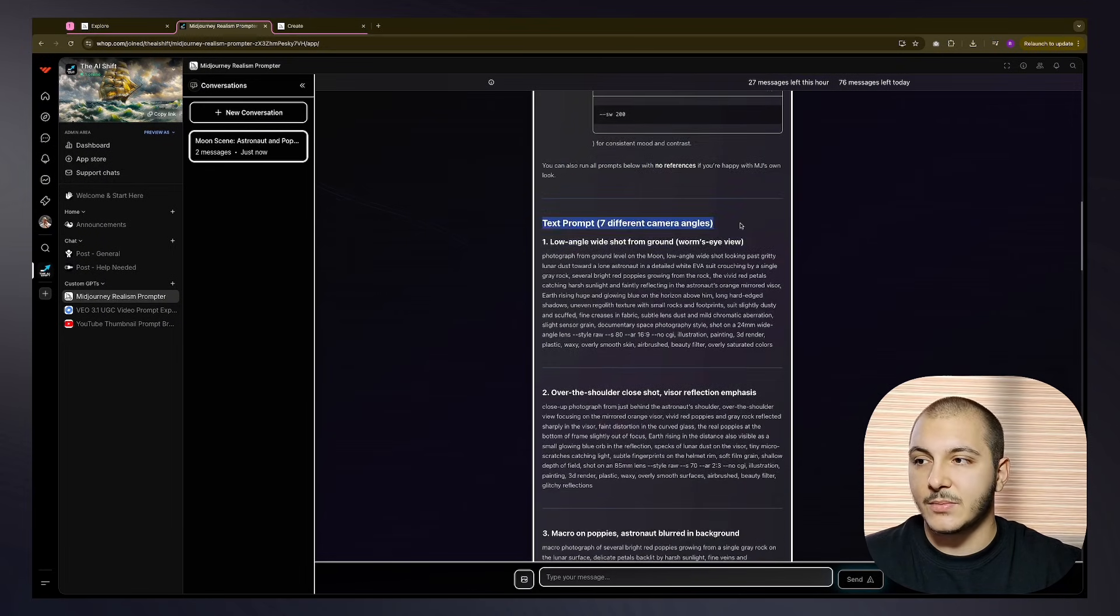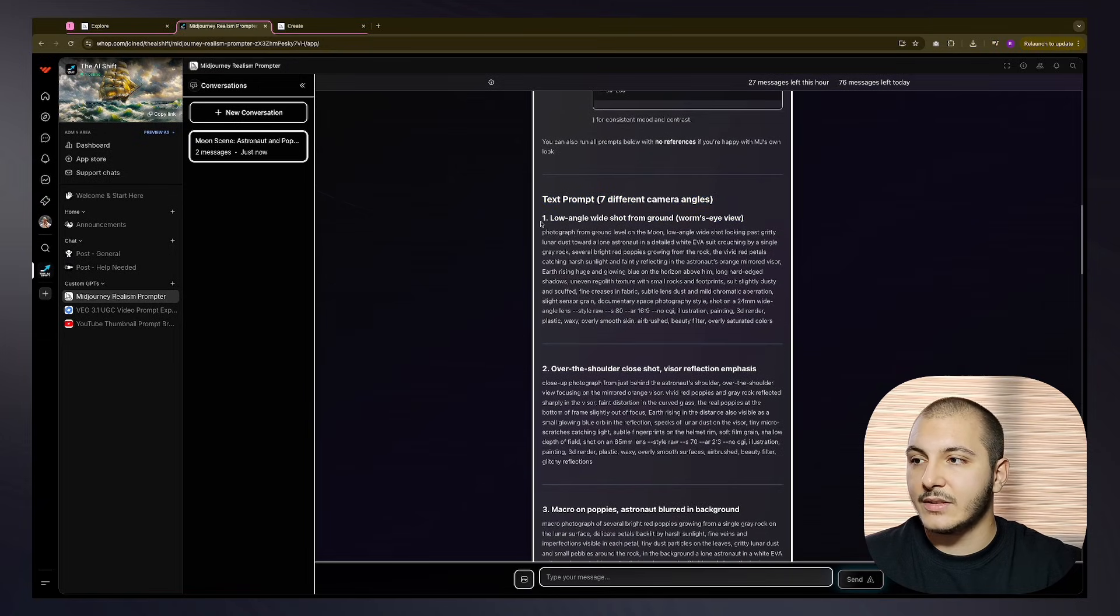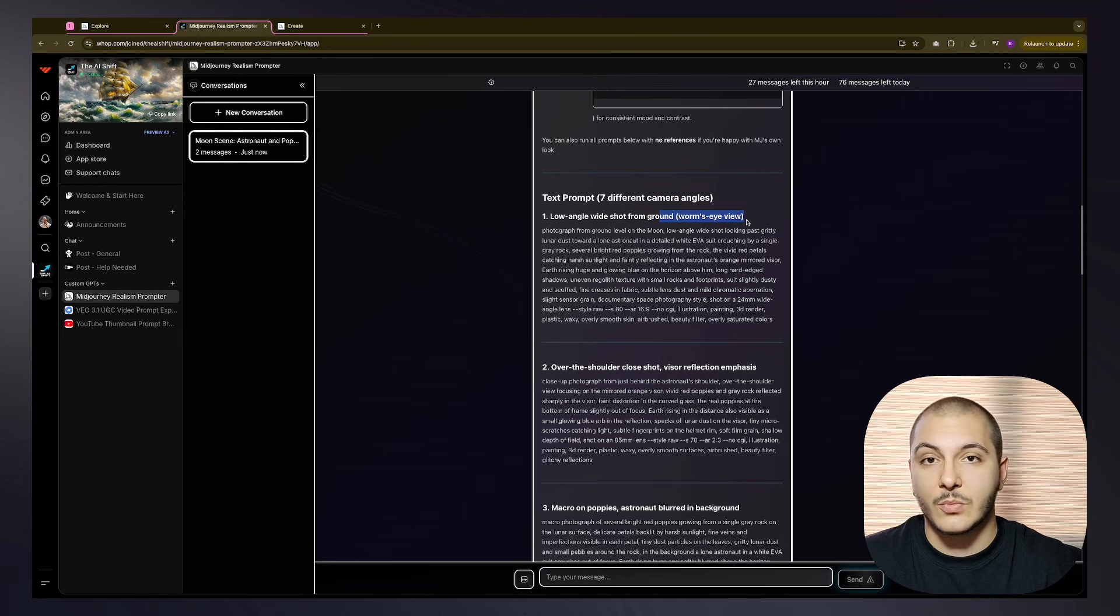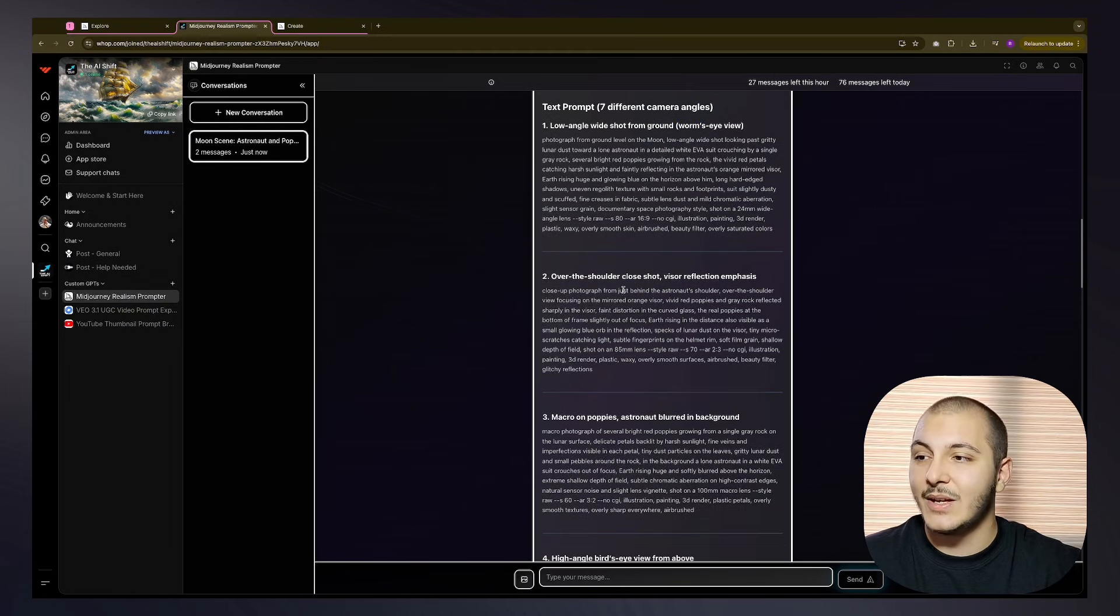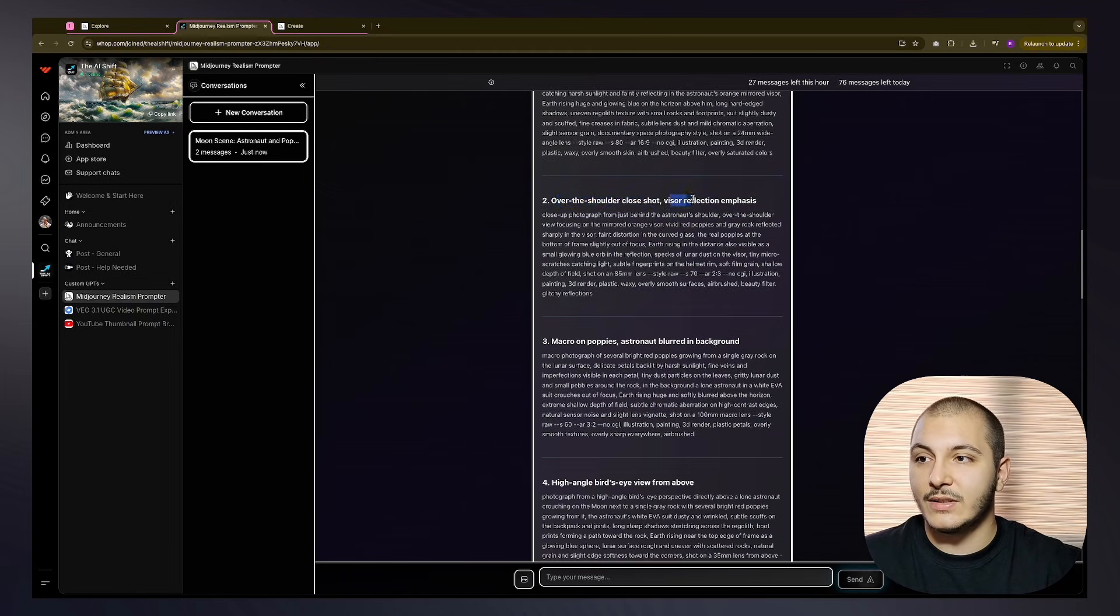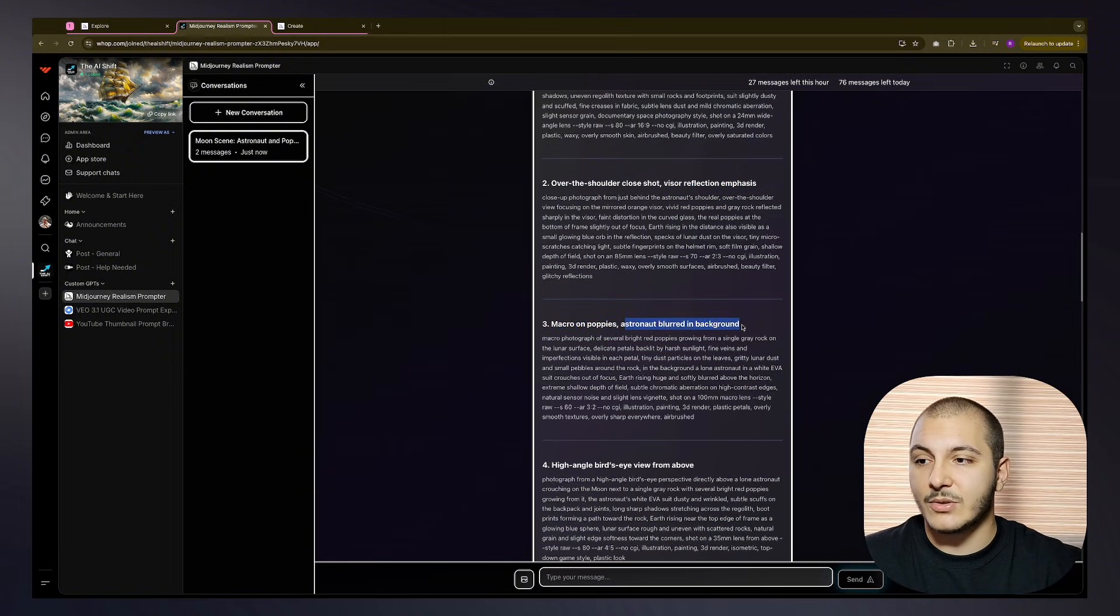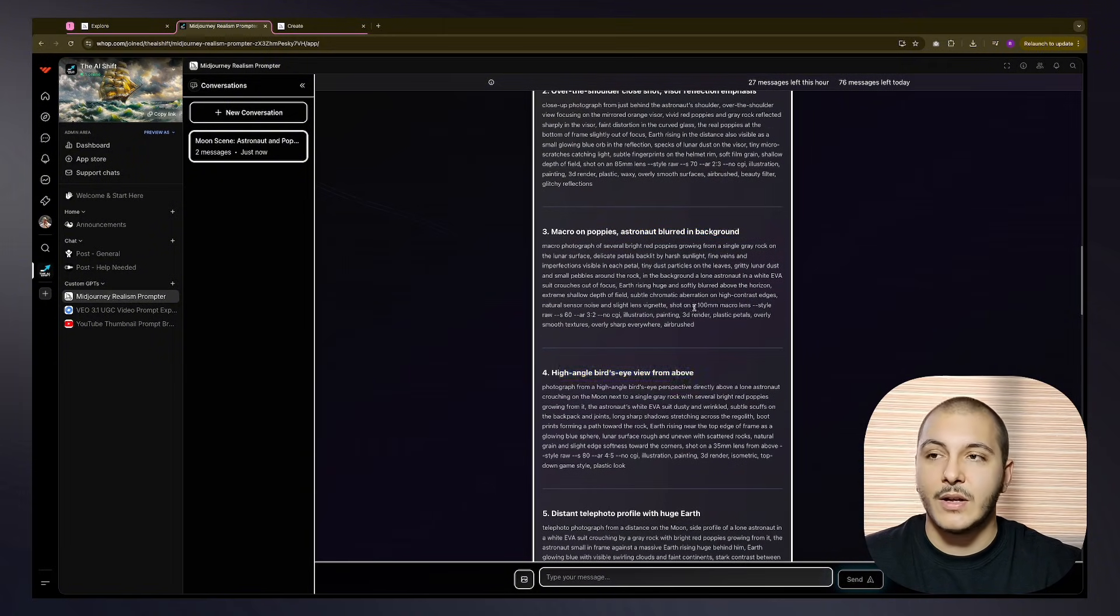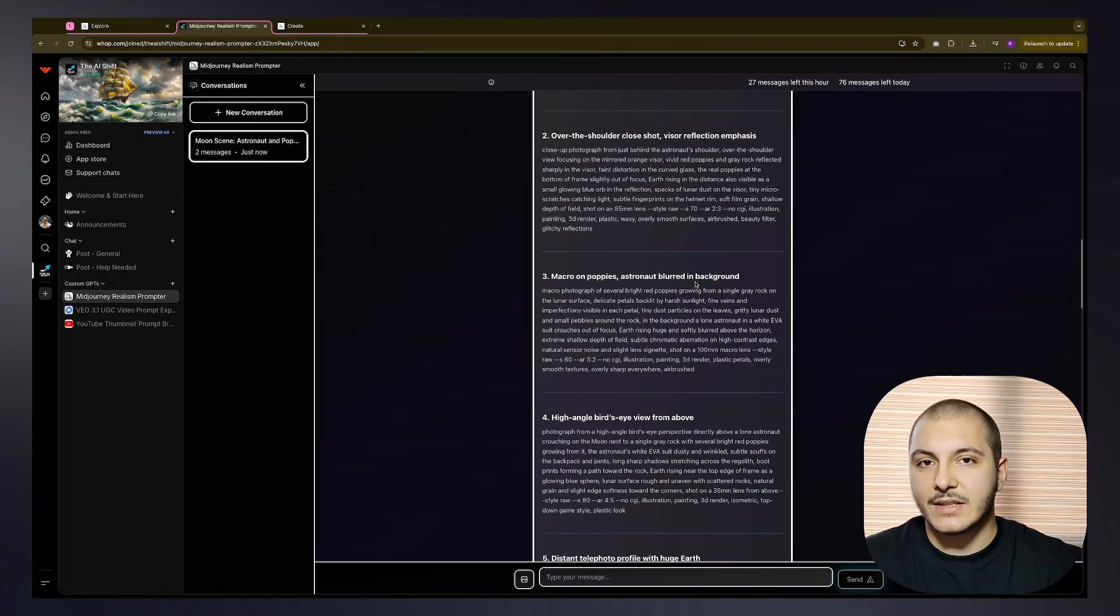Then it gives us the test prompts. There are seven different camera angles. First, it starts with a low angle wide shot from the ground, the worm's eye view that we couldn't get working in the previous video. Then there's an over-shoulder close shot with visor reflection. There's a macro on poppies with astronaut blurred in the background. There's a high angle bird's eye view from above.